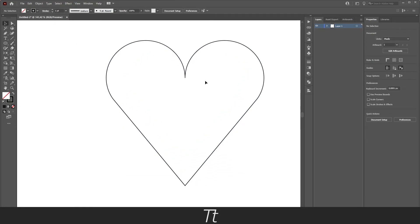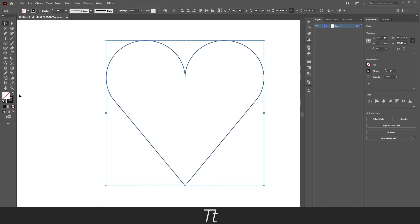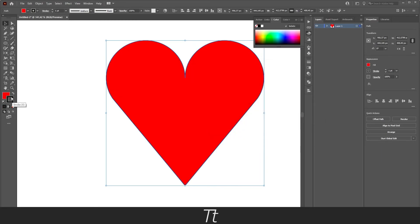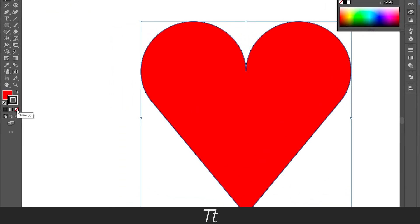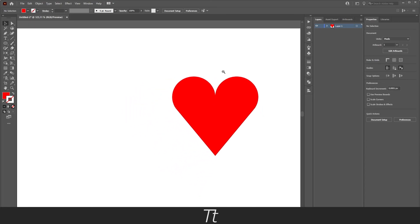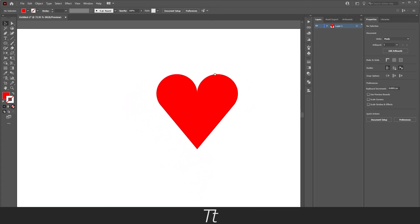Our heart is now in one shape and we can now select it and go into our fill and choose a color. Let's just choose a red color and we can also just remove this stroke by clicking on none. As you can see we have now created a heart in Illustrator.